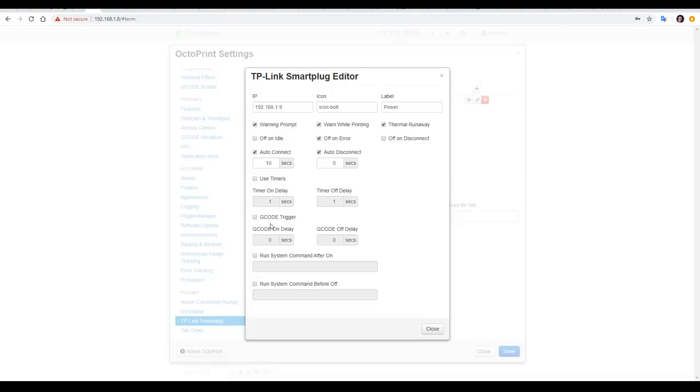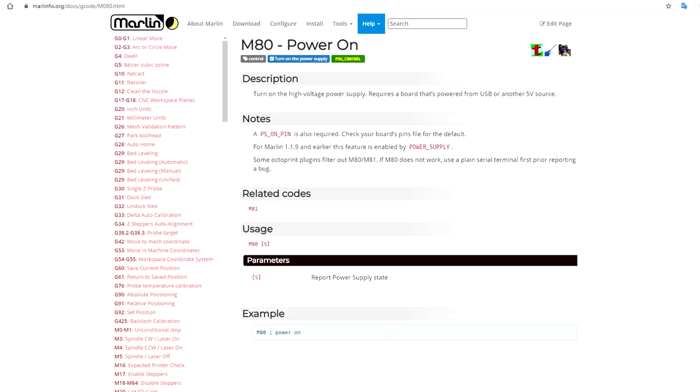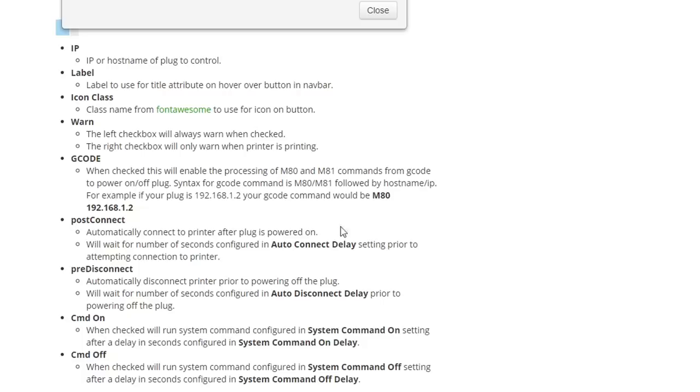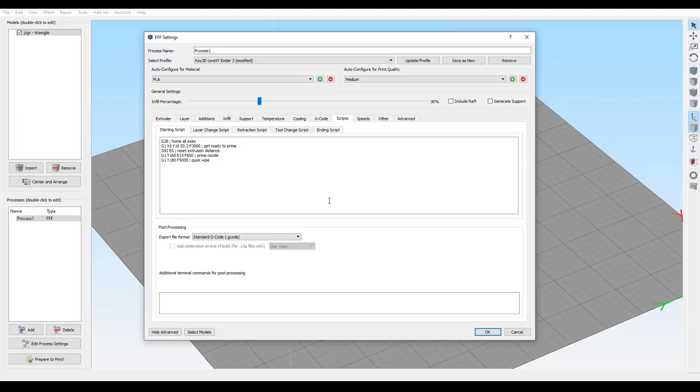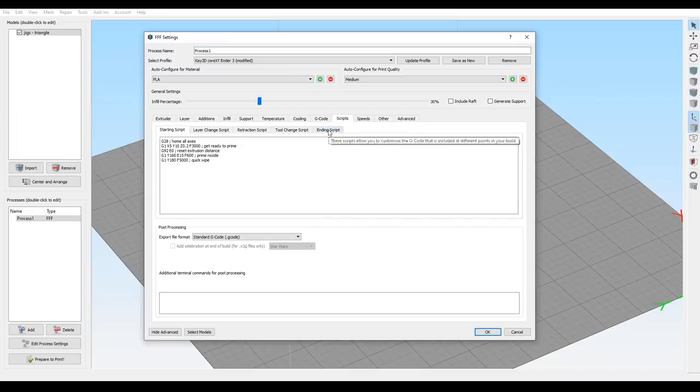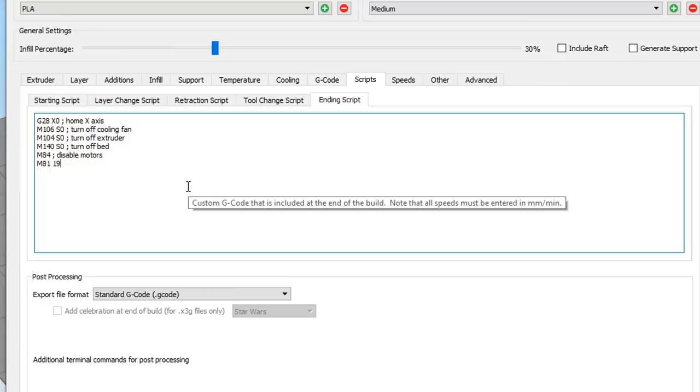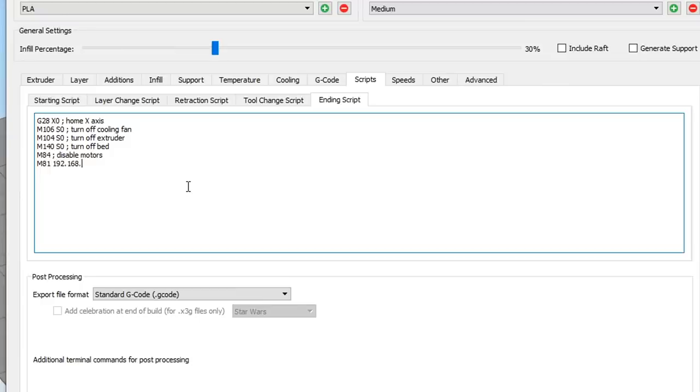Let's explore some of these other options. A simple one to understand is G-code trigger. M80 to turn the power supply on, and M81 to turn it off are already inbuilt into Marlin. To use them here we would have the command in our G-code, followed by the IP address of our smart plug. For instance in your slicer you might come to your ending script, and then insert the correct G-code to turn off your printer automatically at the end of a print.